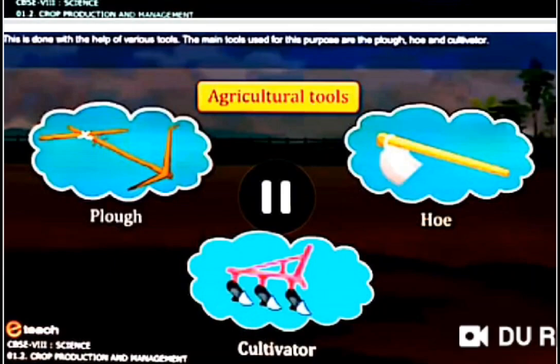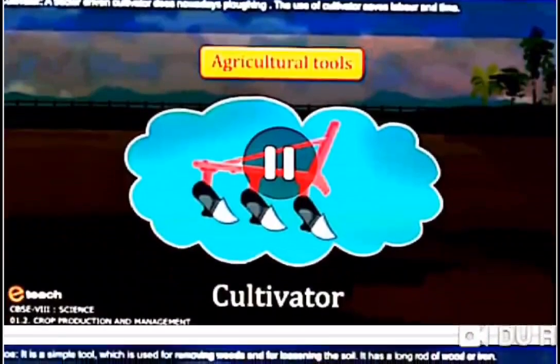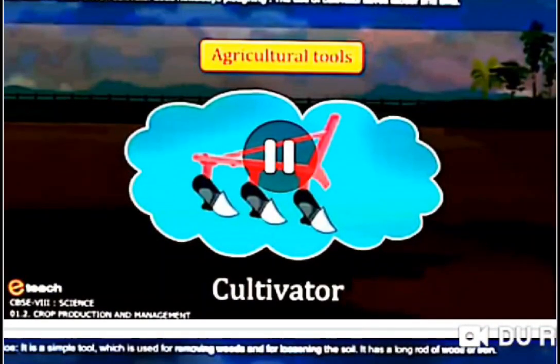The agricultural tools used are the plow, hoe, and cultivator. The cultivator is a modern agricultural tool. It is a type of plow that we use nowadays with the help of a tractor.